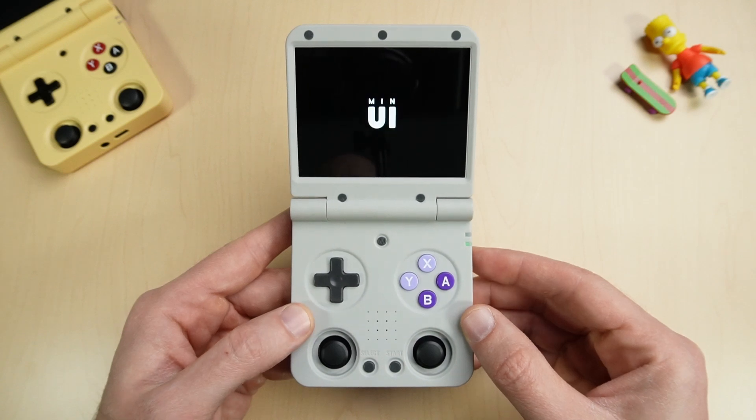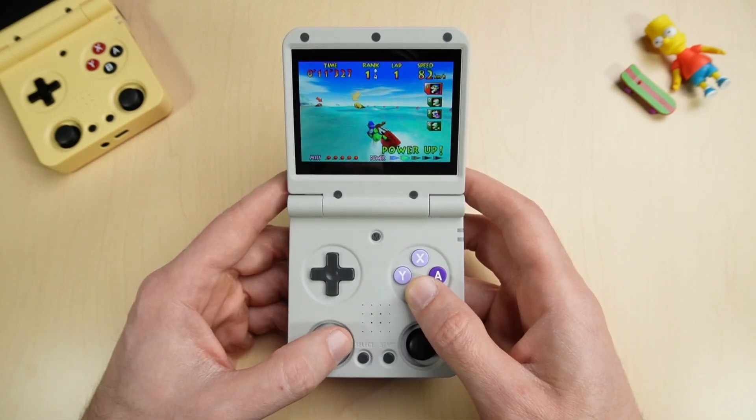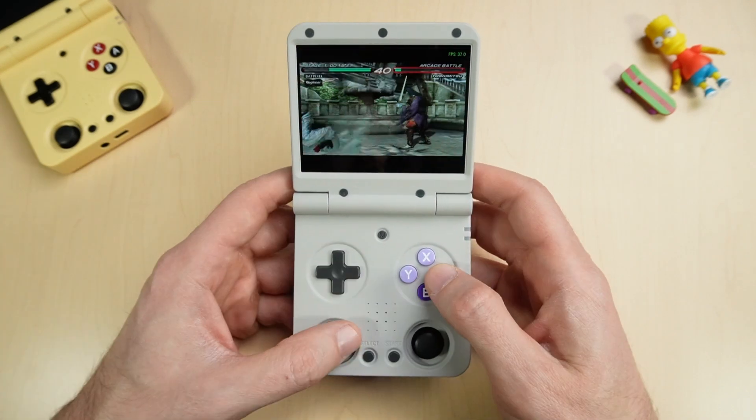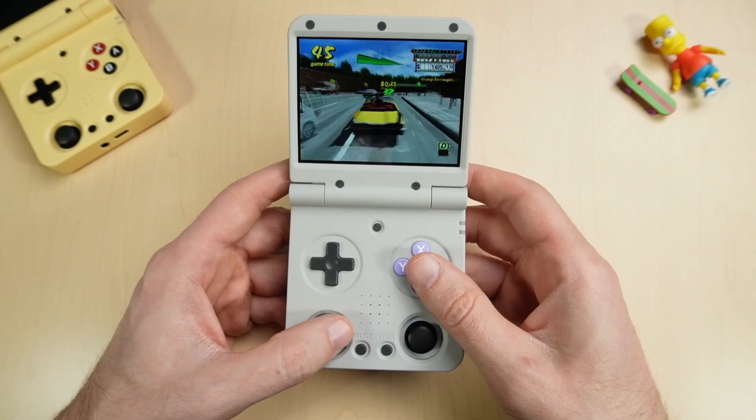Today I'm going to show you how to add some emulators to MinUI such as N64, Nintendo DS, PSP, and Dreamcast.